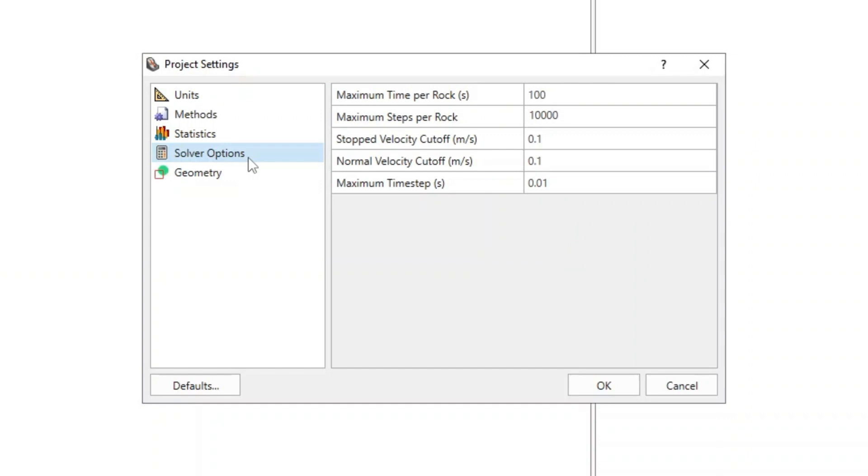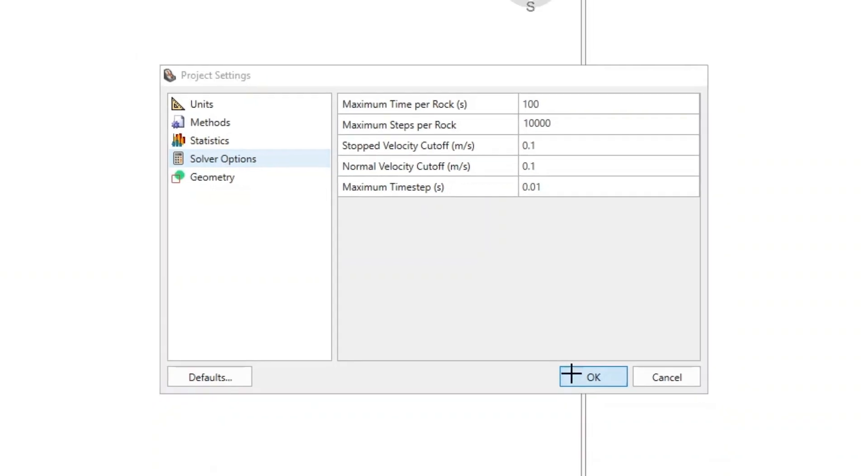Select the Solver Options tab. Note the various control parameters. Once one of these conditions is met, the rock will stop moving. For more help on engine stopping conditions, see the engine stopping conditions settings in Rockfall 3. For this tutorial, leave the default settings as is. Click OK.